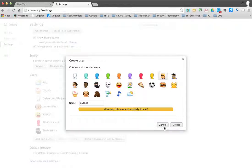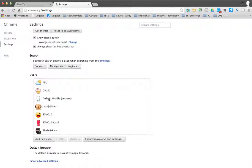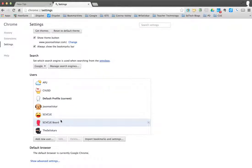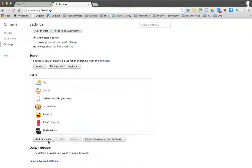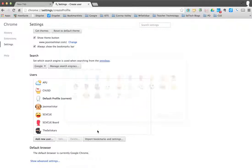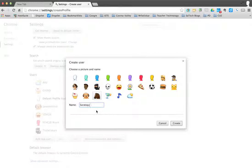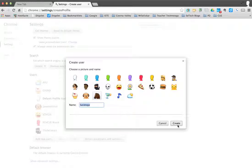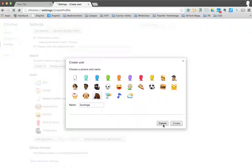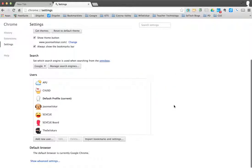It will take you to a window where you would sign in to that account. You would add user, new user, give it a name. If you want to pick an avatar, you can. Hit create. It will take you to a new window, a sign-in window where you put in your username, password, and then your user account is created.